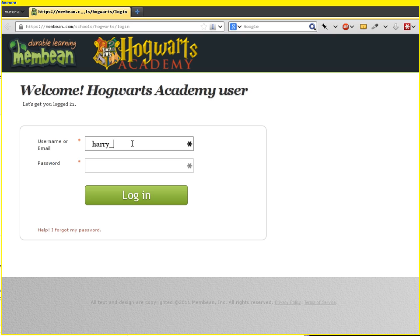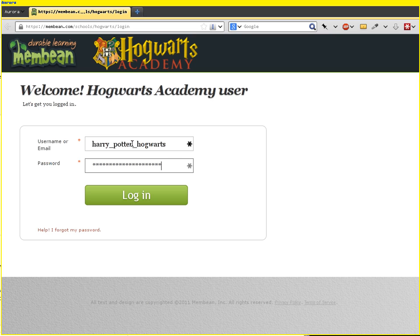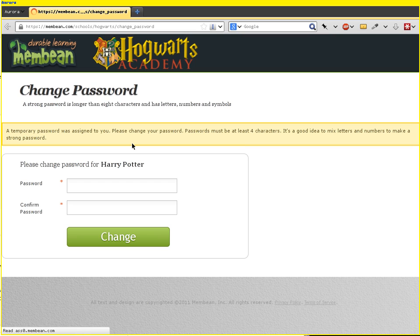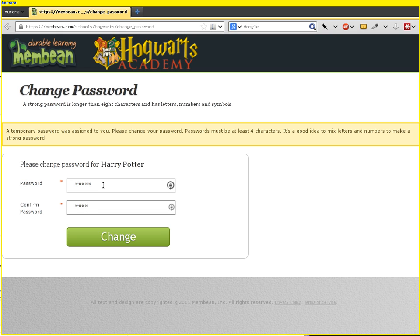So now Harry's going to log in — Harry Potter, Hogwarts. Initially, the password is going to be identical to their username. This is good for one login, and we're going to force them to change it. They should change it to something secure and memorable, something that only they will know — no sharing of passwords with fellow students, or even with you or us. They can reset it later if they need to.